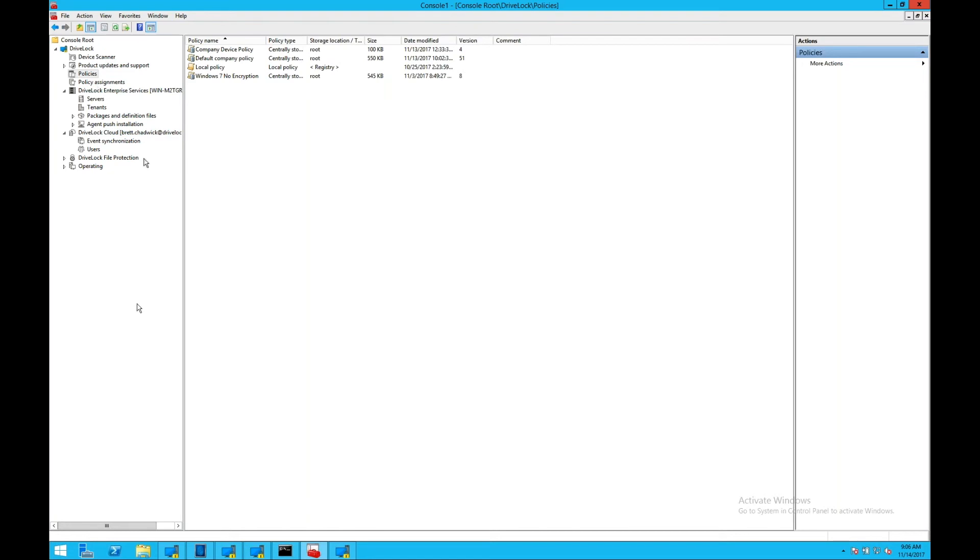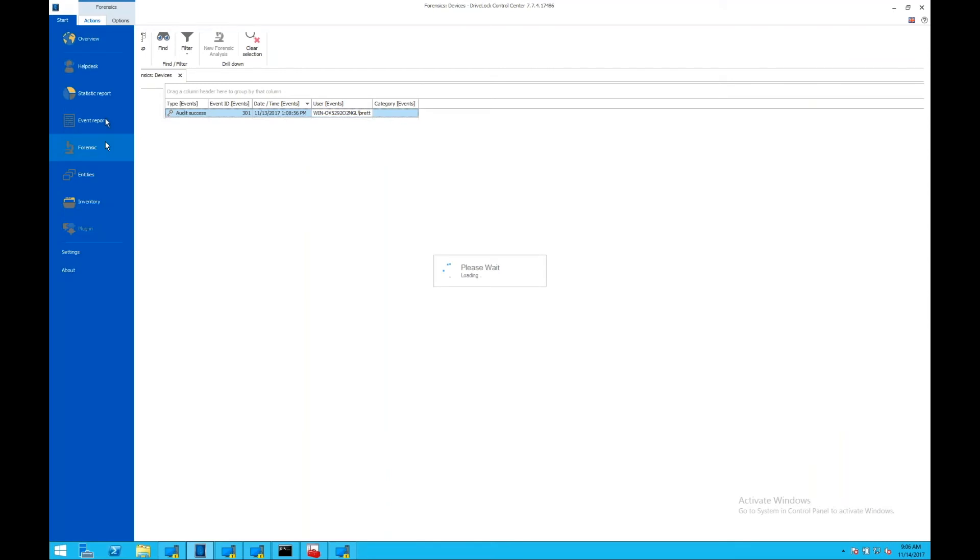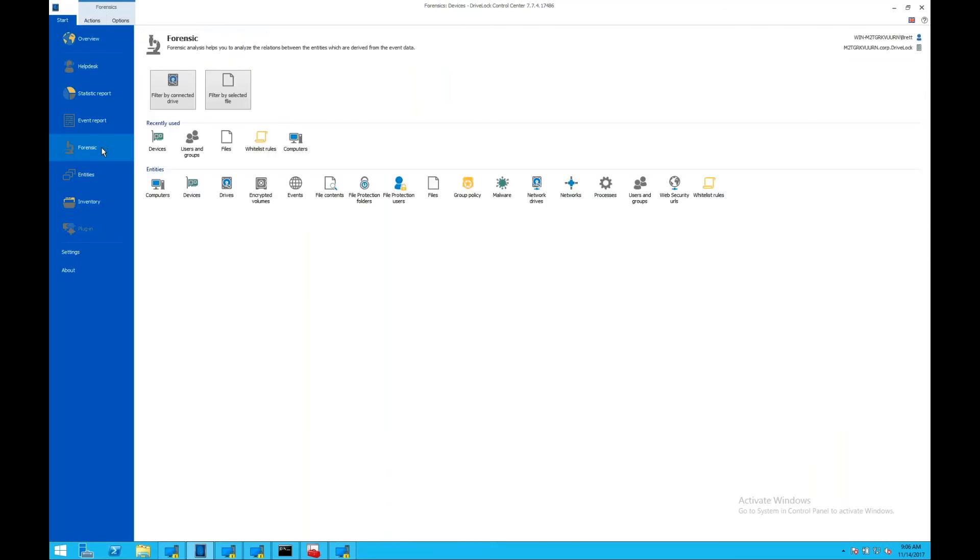Lastly, DriveLock provides a comprehensive solution for forensic analysis, allowing you to dig into events on machines, devices, malware infestations, application executions, so you can understand what's happening on your endpoints.